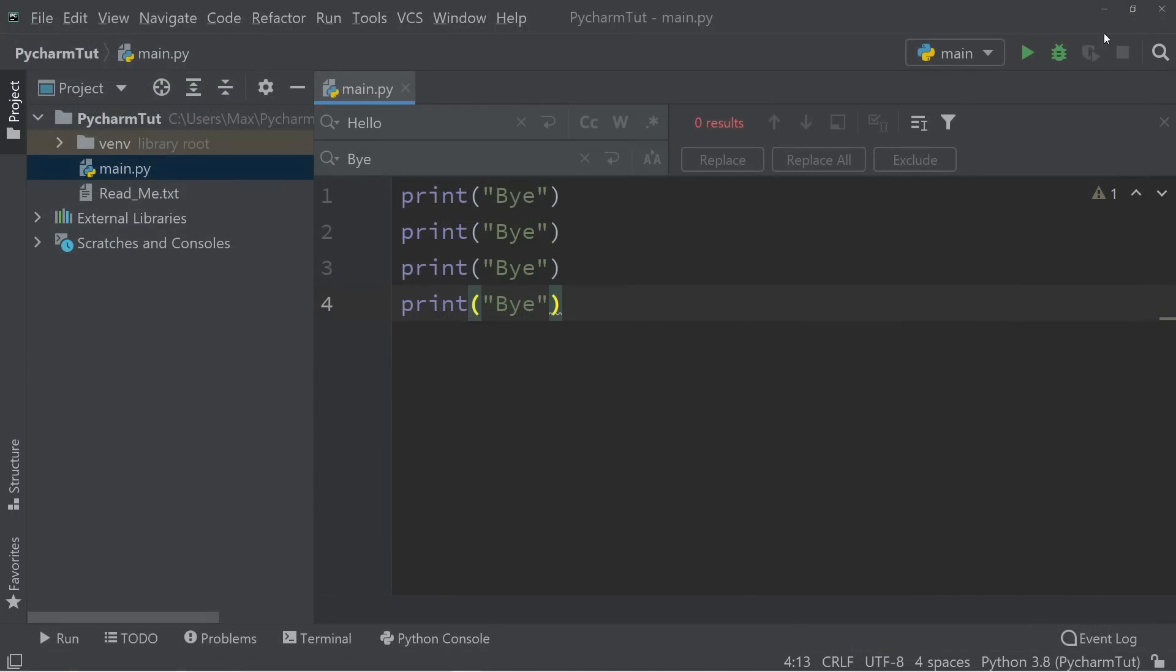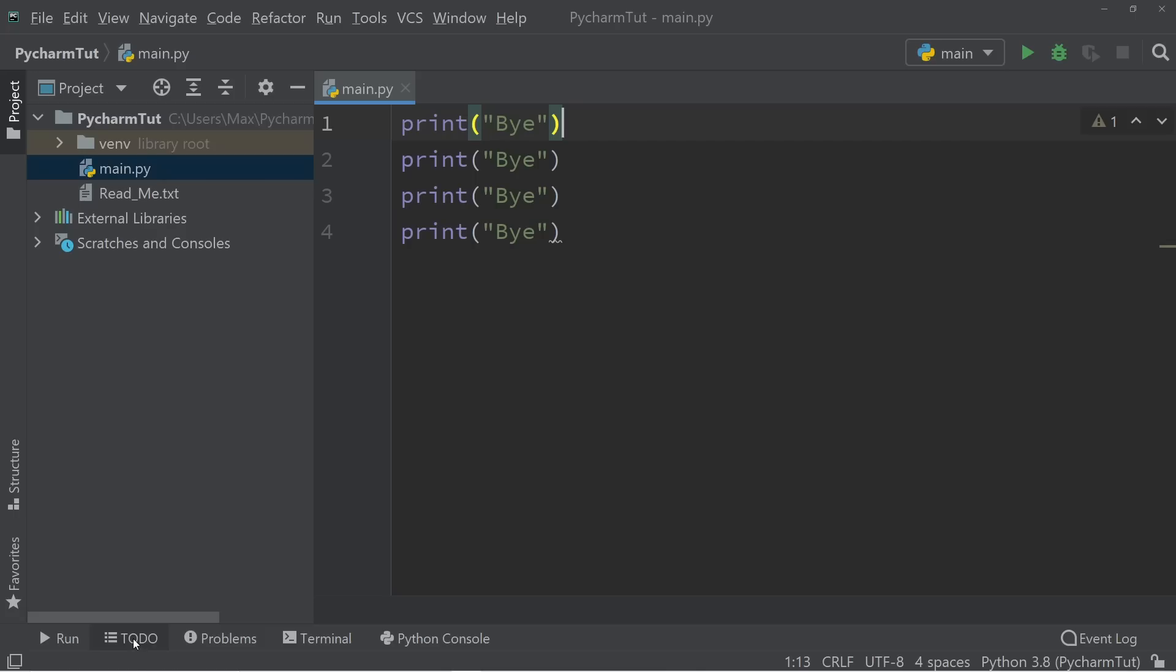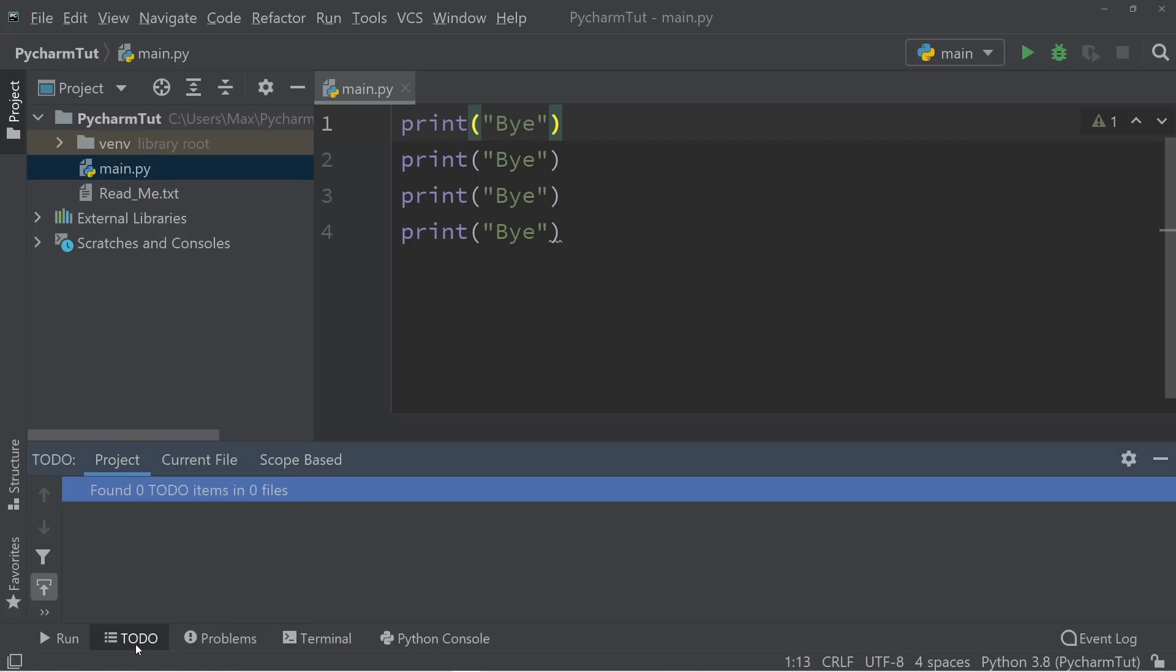Now let me move on to a really cool feature that I like in PyCharm, which is to-dos. To-dos become really helpful in large projects because they actually allow us to list all the things that we still need to do in our project. So if we want to see the to-dos that we have, we simply need to press on this button down here. And you'll see that at the moment, it has found zero to-do items in zero files.